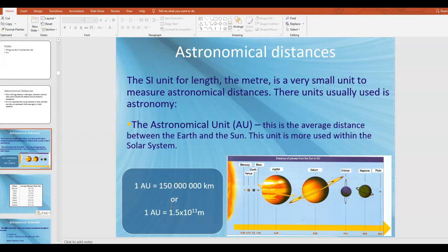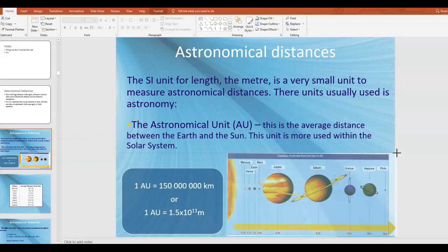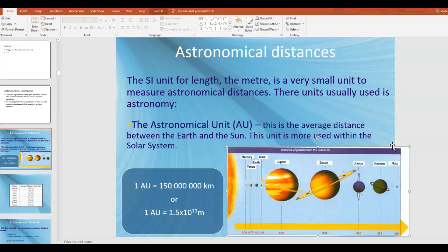One AU comes out to be about 150 million kilometers, or about 1.5 × 10¹¹ meters. Of course, that's just an average distance, because the orbit of Earth around the Sun is actually an ellipse, so technically that distance is changing all the time. AUs are typically used within our solar system to give you an idea of the distance from the Sun that the other planets are.